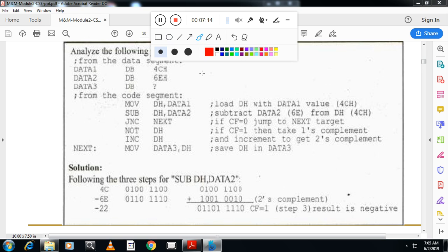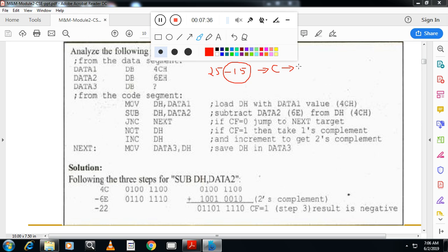The internal procedure: suppose you have 25 minus 15. Take the two's complement of 15, add it to 25, and observe the carry. If a carry comes out, invert it. After inversion, if the carry is 0 the result is positive; if carry is 1, you must take the two's complement of the result and represent it as a negative number. This is a very important concept.